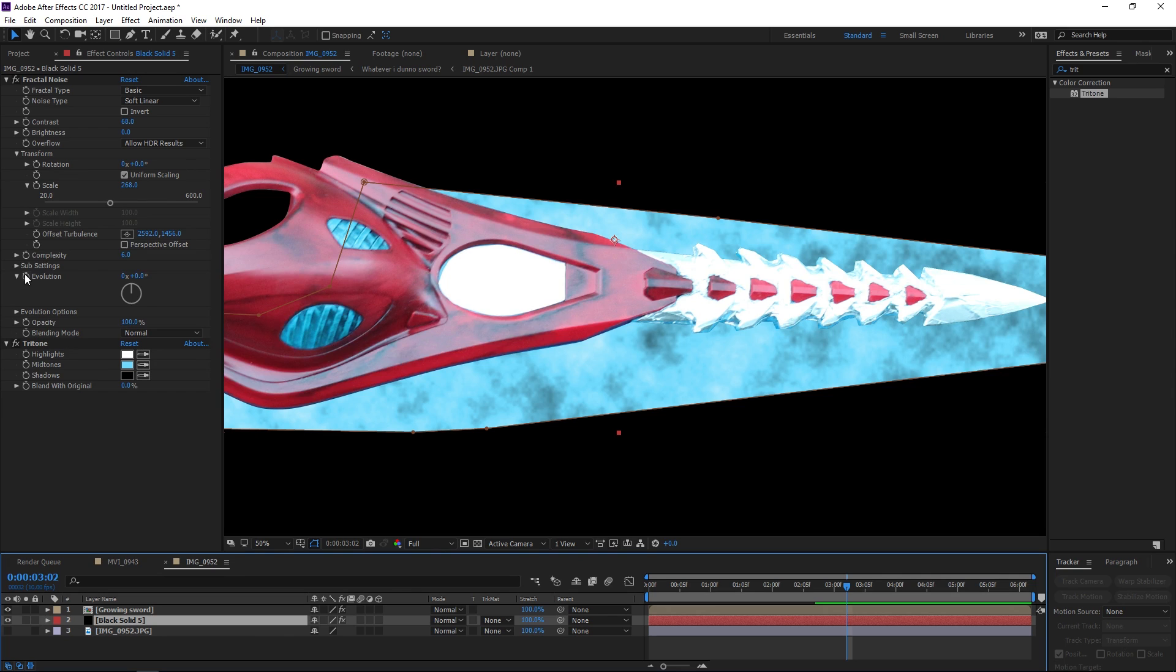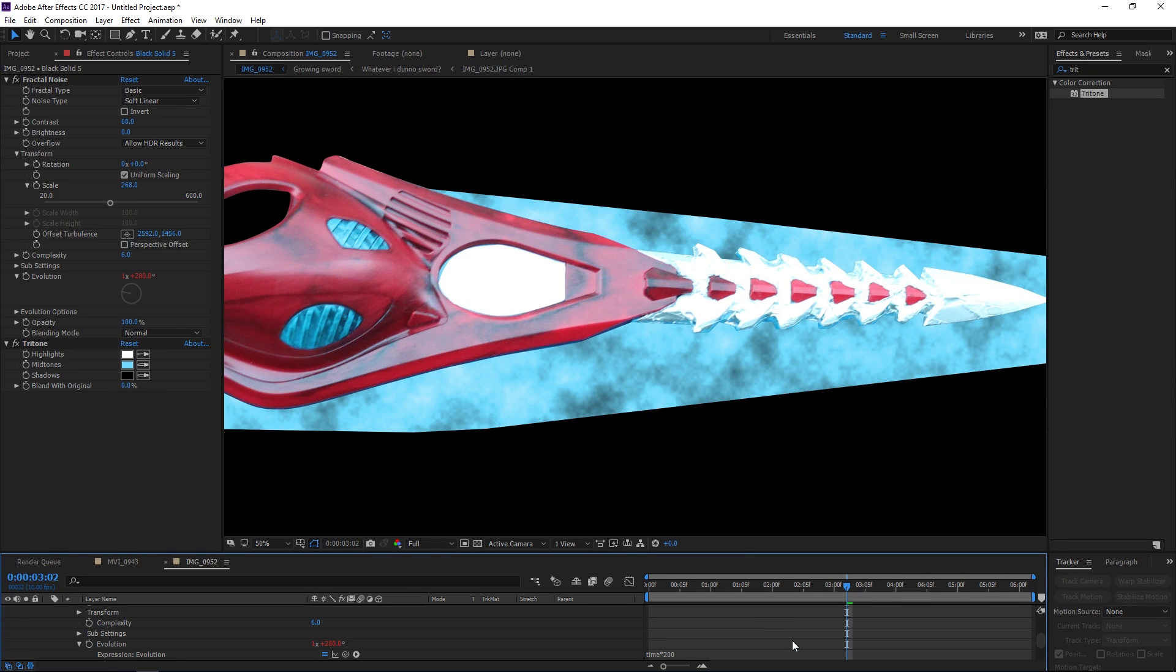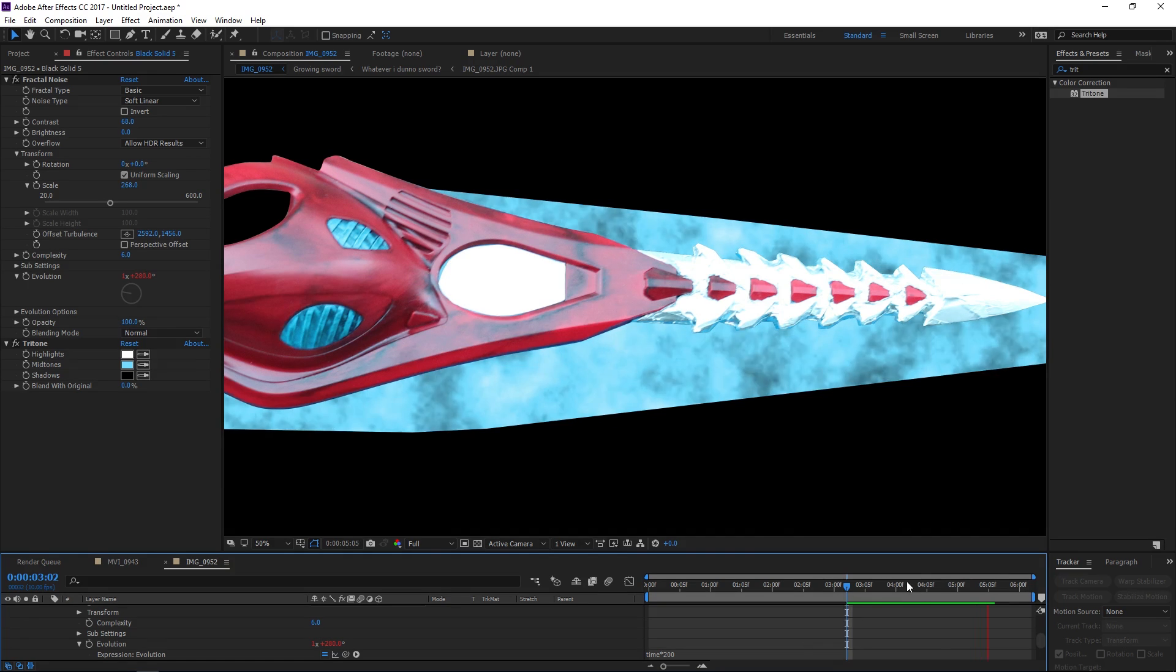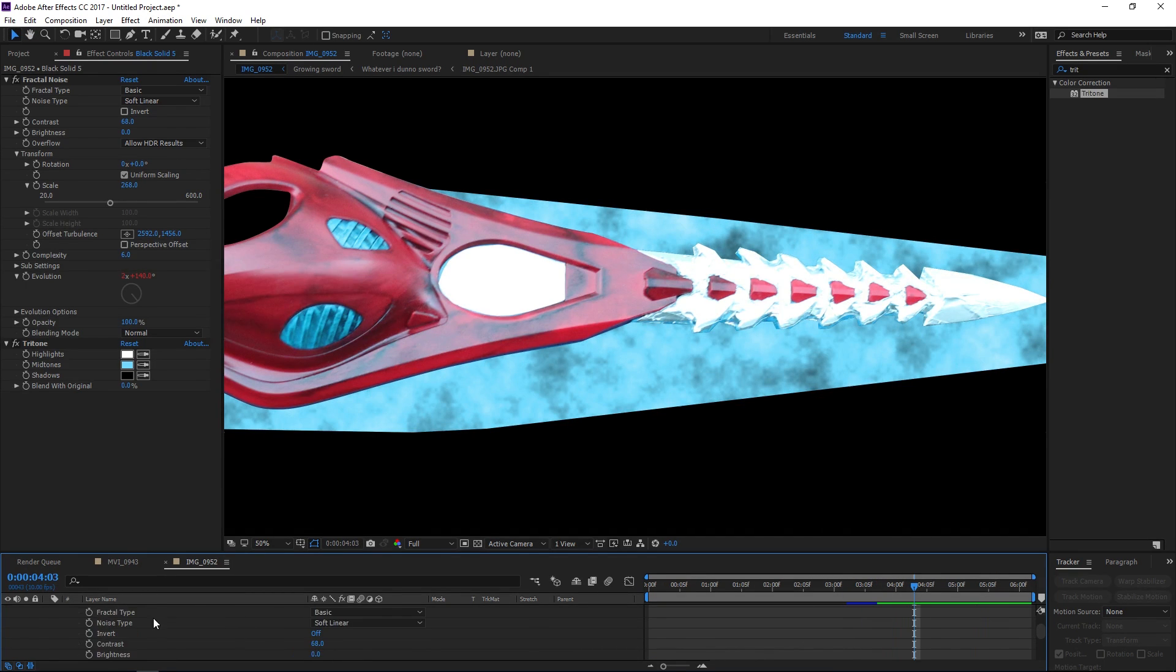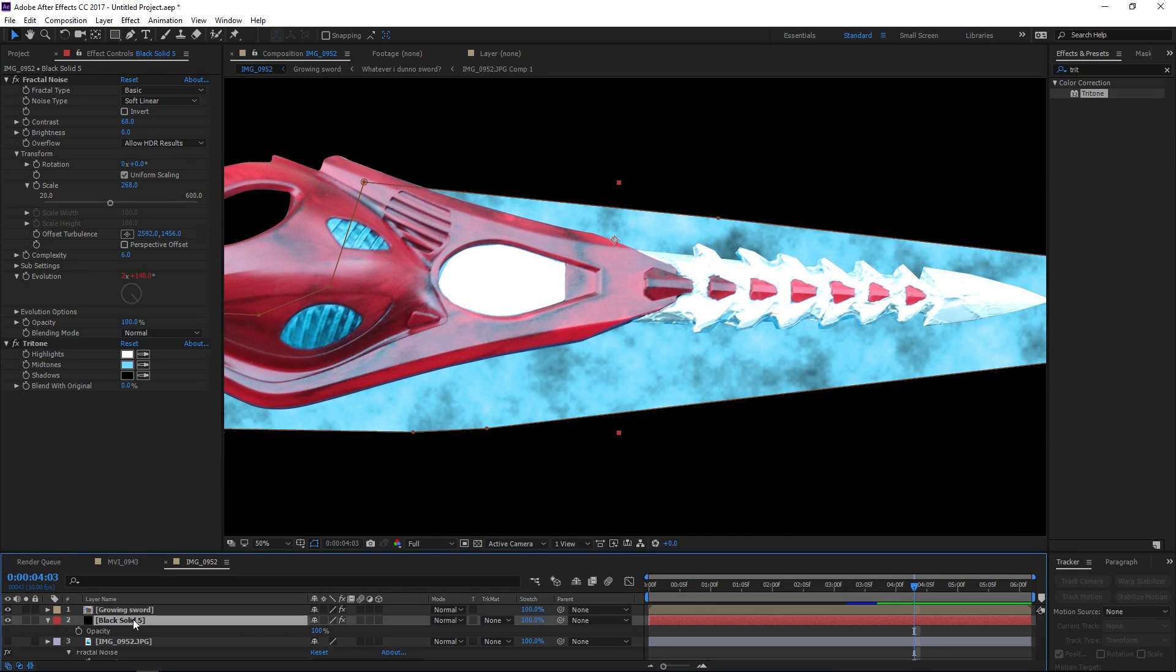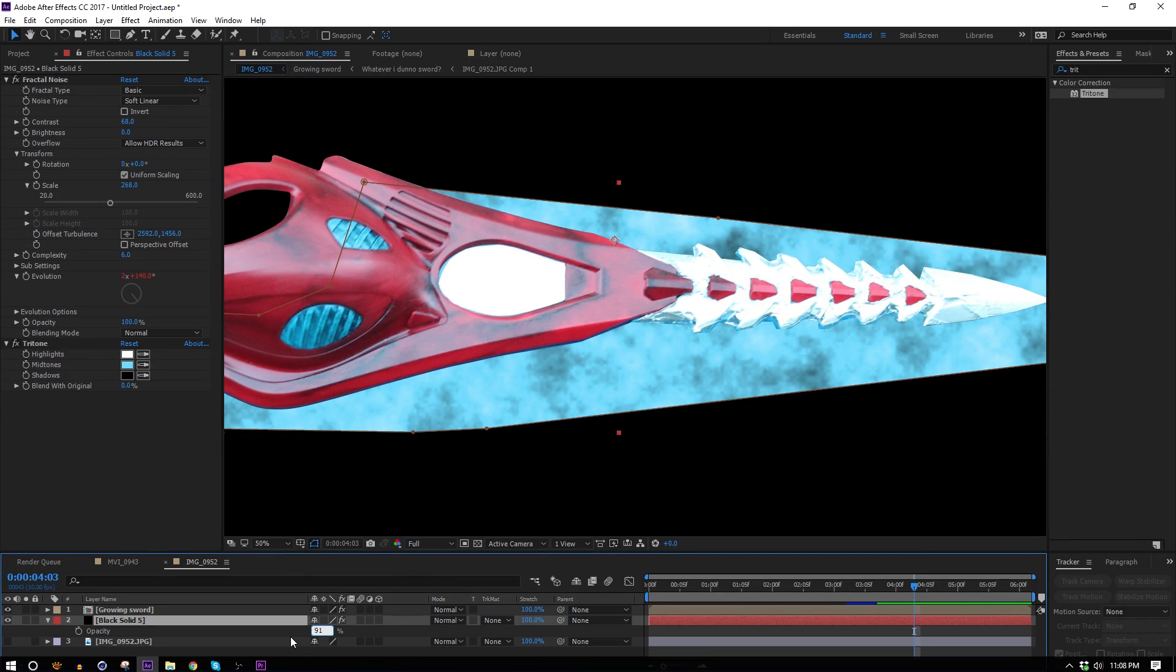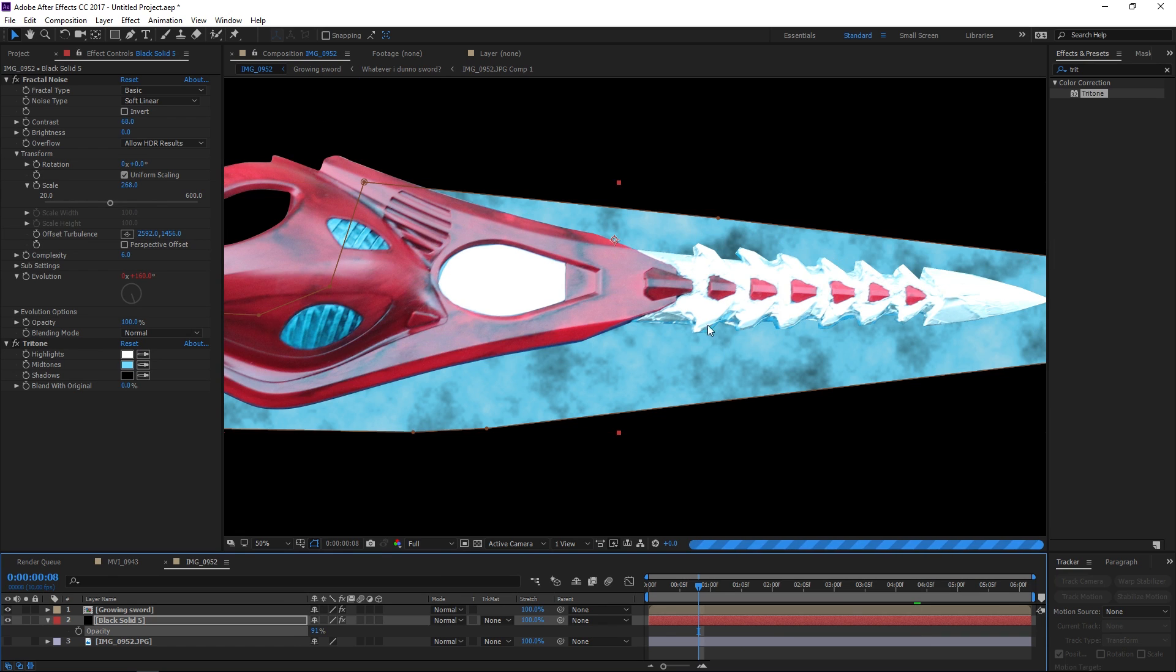We can also hit alt and click the stopwatch on this evolution and hit time times 200 or any number of your choosing to give it a little bit of evolution. Also this blade is a little bit translucent so let's take down the opacity of this layer but not by much, let's keep it at 90, well actually 91 to be safe. And now we just need to grow on the blade.